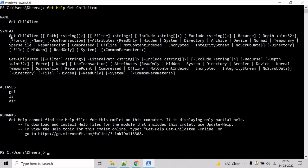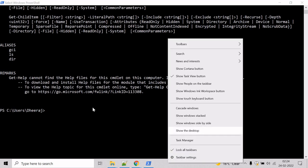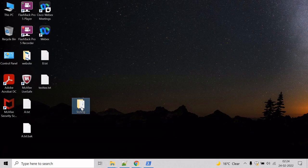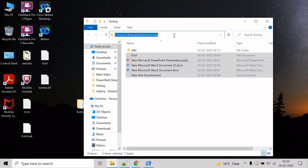Here we can see Get-ChildItem supports path parameter, filter parameter, include parameter, and so on. Now let's see an example where we'll get the child items for a file system directory. Let's browse to the desktop and get the child items for this testing directory.